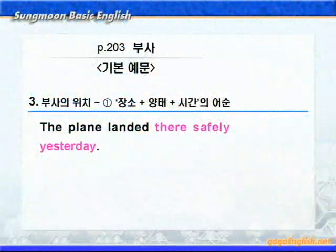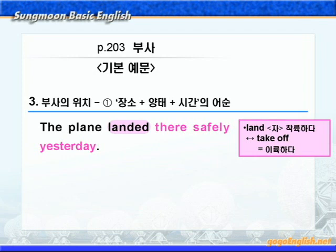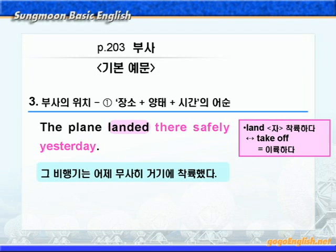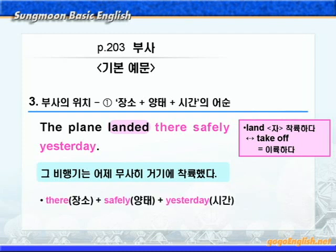이번엔 부사의 어순에 대해서 살펴보겠습니다. 기본 예문 3번 동그라미 1번입니다. land에 동그라미 쳐보세요. land는 명사로 쓰일 때는 '육지, 땅' 이런 뜻이지만 여기서는 자동사로 쓰여서 '착륙하다' 이런 뜻입니다. 반대말 '이륙하다'는 take off를 쓰면 되죠. safely는 '안전하게, 무사히' 이런 뜻이니까 '그 비행기는 어제 무사히 거기에 착륙했다' 이런 말이 되겠습니다. 'there safely yesterday'를 보세요. 장소를 나타내는 부사 there, 양태를 나타내는 부사 safely, 시간을 나타내는 부사 yesterday 이런 순으로 나왔죠? 이처럼 여러 종류의 부사가 한꺼번에 나올 때는 장소, 양태, 시간 이런 순으로 써줍니다.